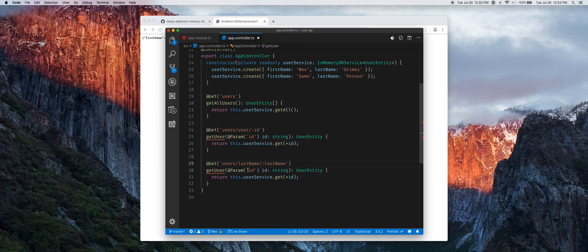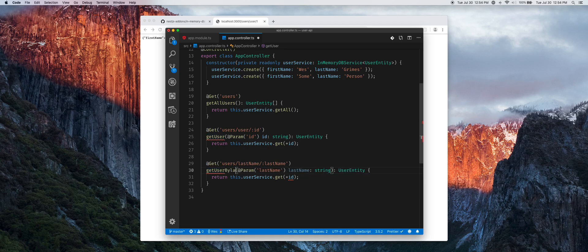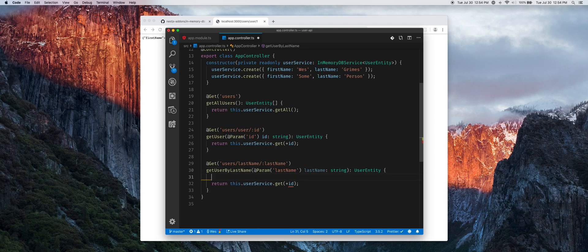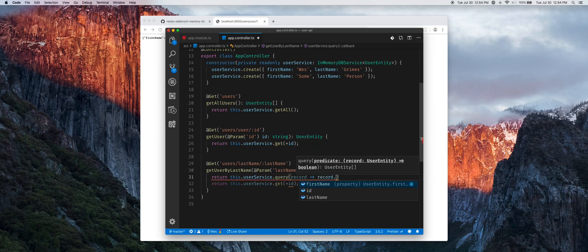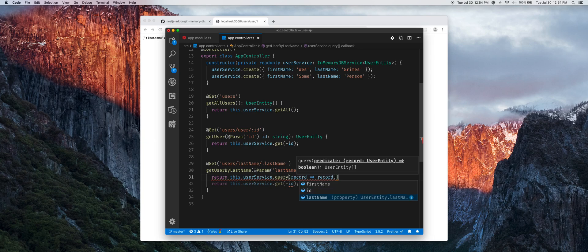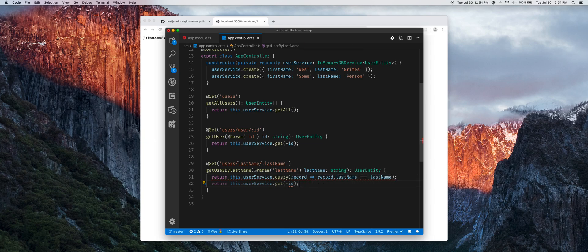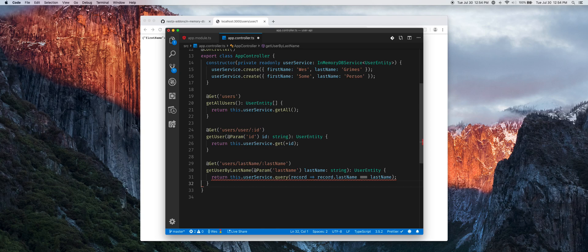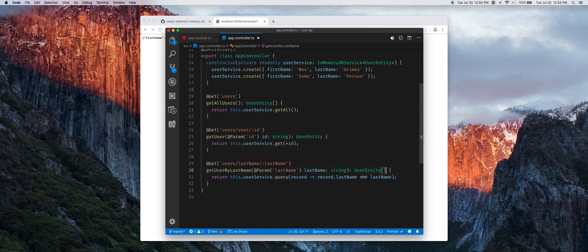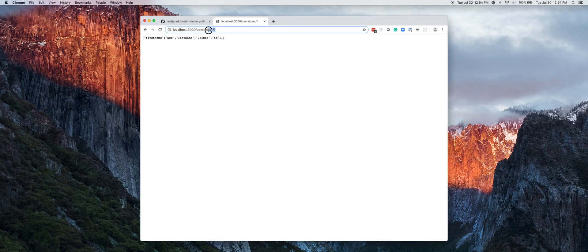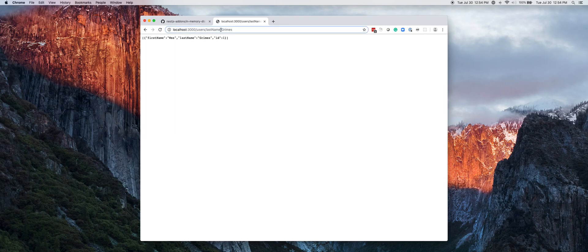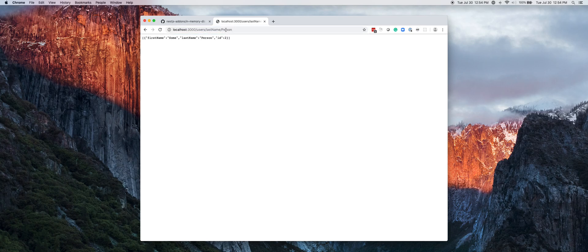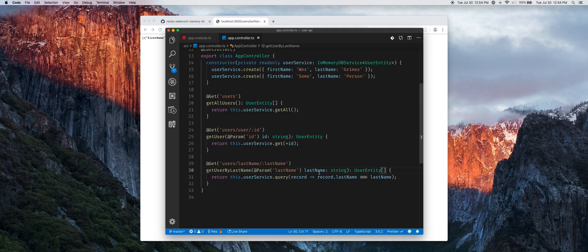Now what we're going to do is create one more example and this will be get user by last name. We can't use the get method anymore so we can now do this.userService.query and provide a predicate where we can say record.lastName is lastName. Intellisense is griping at us because we're actually potentially returning a list. So if we come over here now and we say last name Grimes we just get back the one. If we say person we get the other.